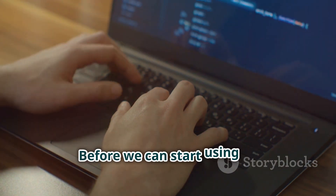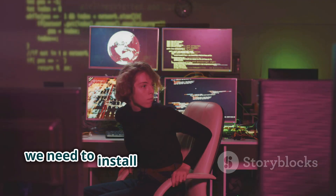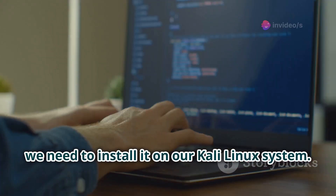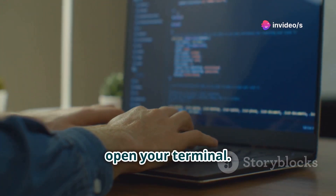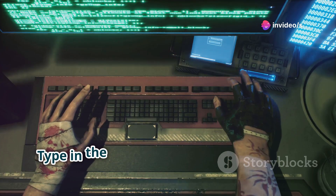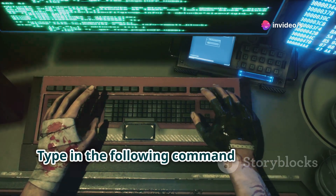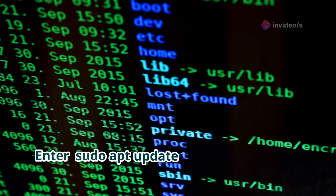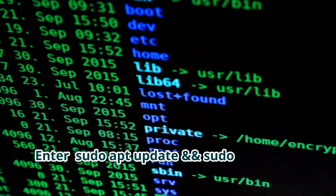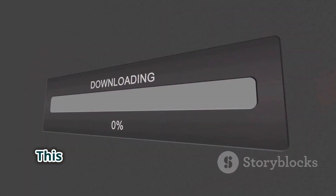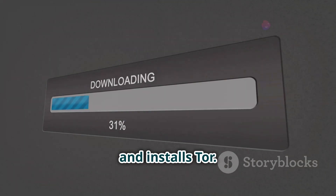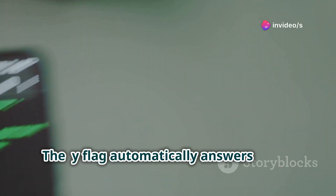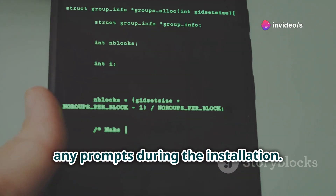Before we can start using Tor, we need to install it on our Kali Linux system. First, open your terminal and type the following command and press enter: sudo apt update && sudo apt install tor -y. This command updates your package lists and installs Tor. The -y flag automatically answers yes to any prompts during the installation.